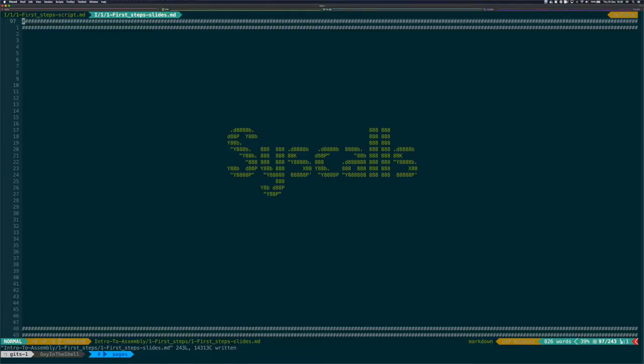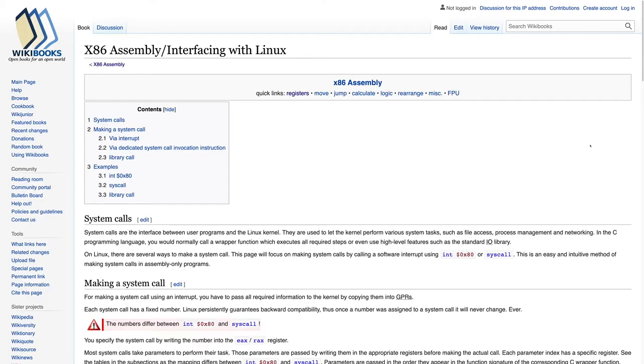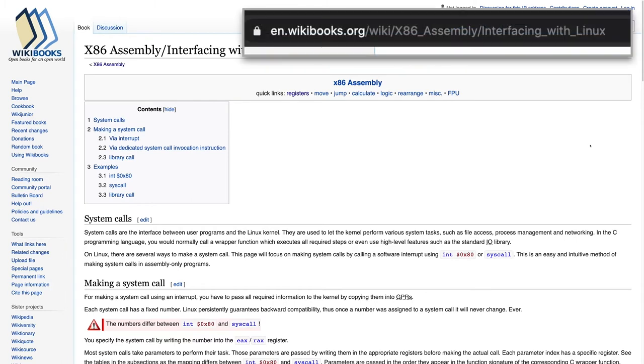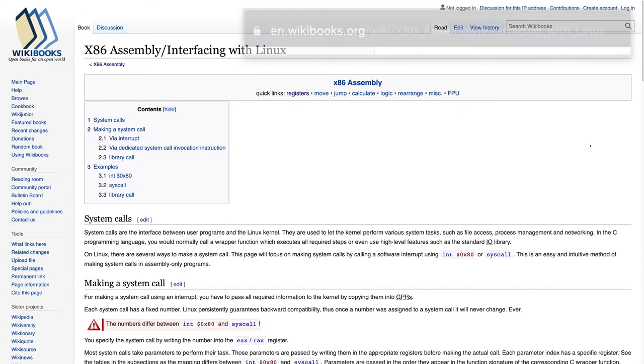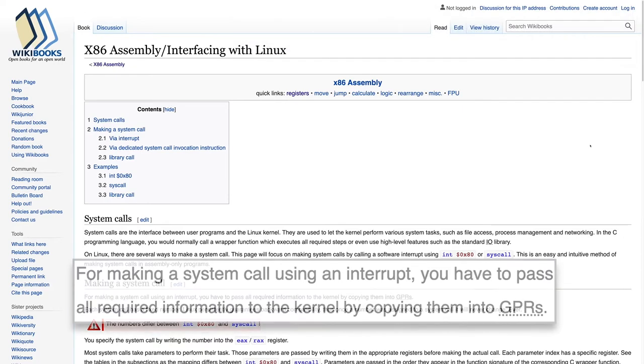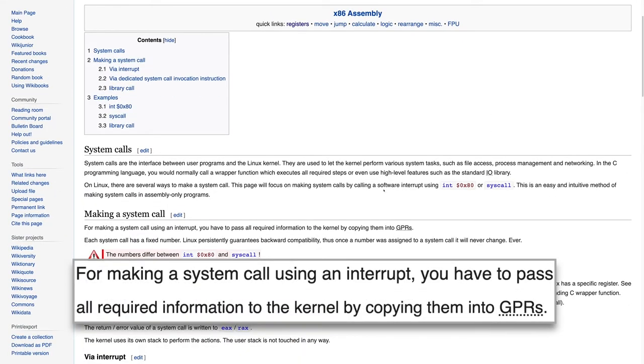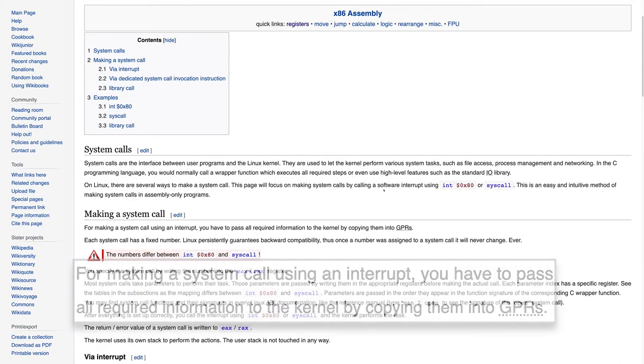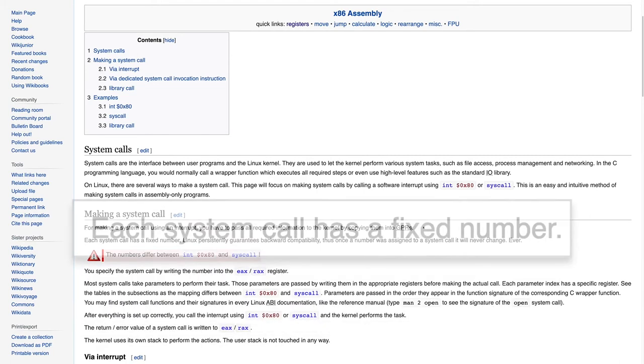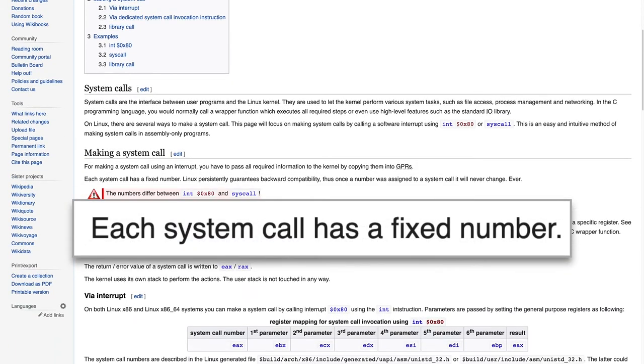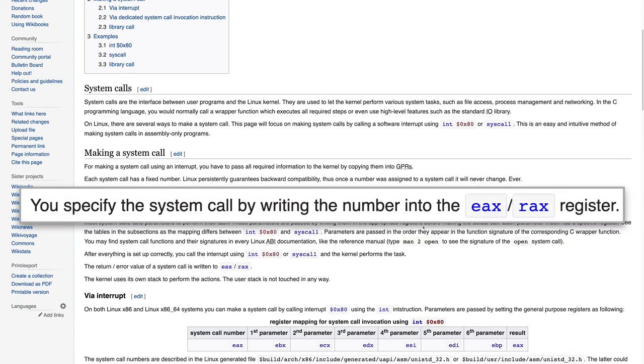Let's talk about syscalls. The syscalls are a way to call functions. Those functions are provided by the kernel and are invoked following very specific conventions. Here again, the x86 assembly wiki book has it all. In particular, it states that all information that needs to be passed to syscalls are to be put in general purpose registers. That each syscall is referenced by a number. That the syscall number should be placed in the RAX register.